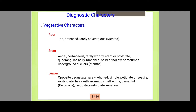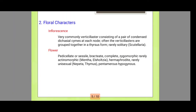Next are the leaves. Leaves are simple, aromatic, and hairy. They have a sessile type arrangement and are unicostate with reticulate venation.